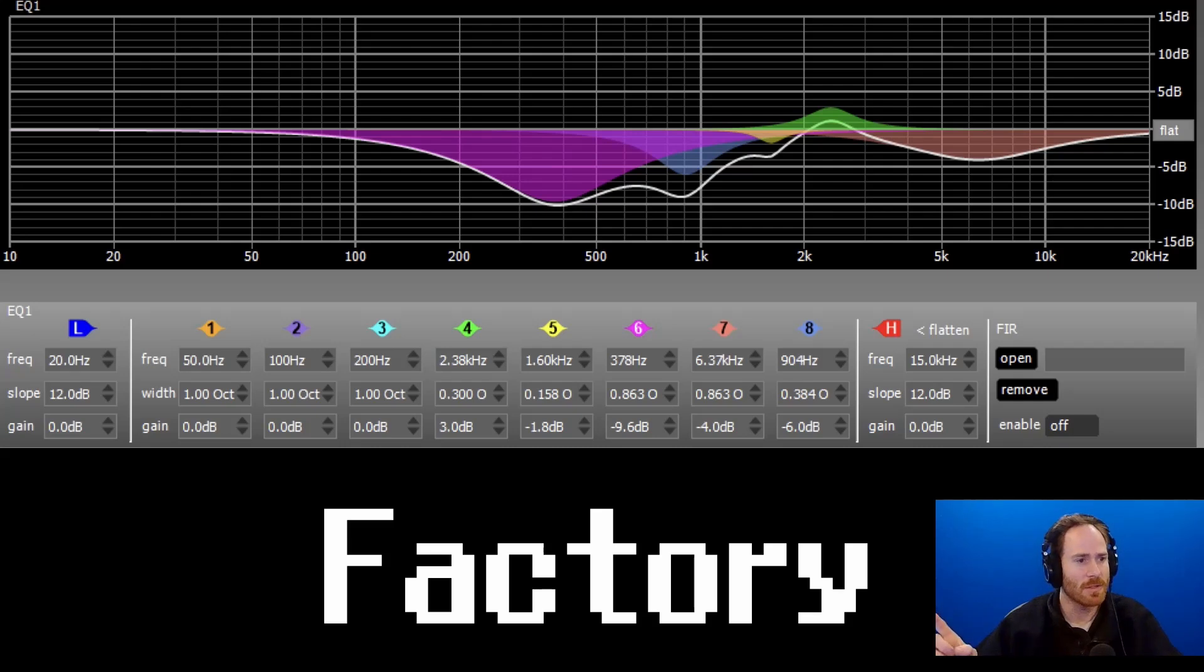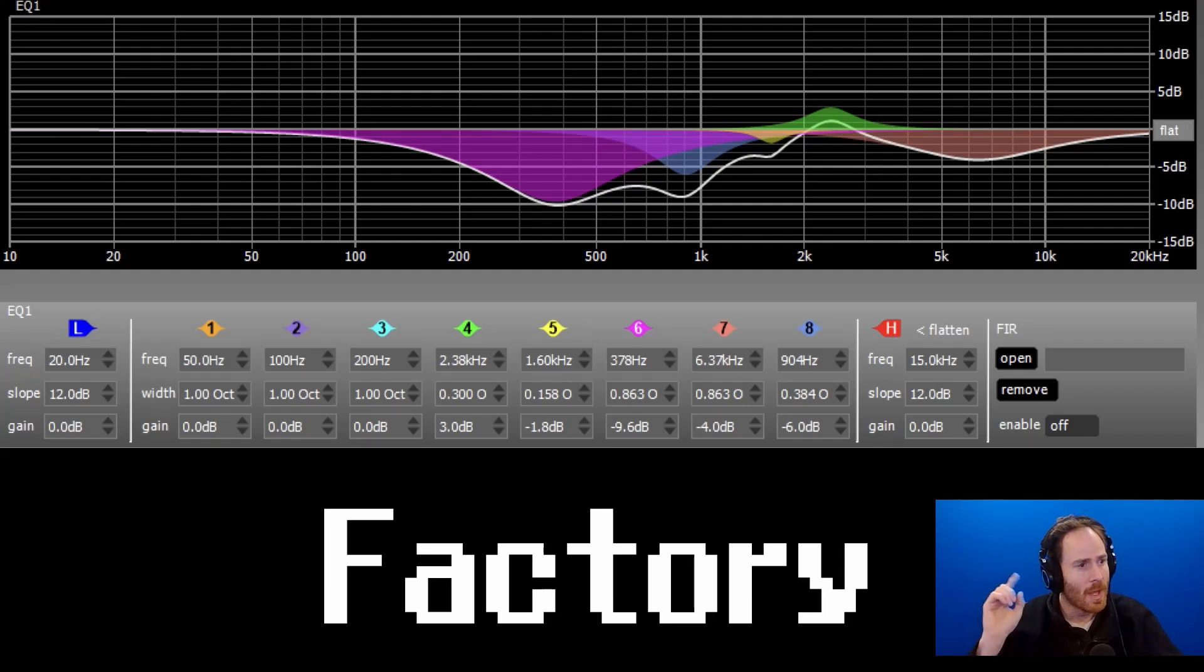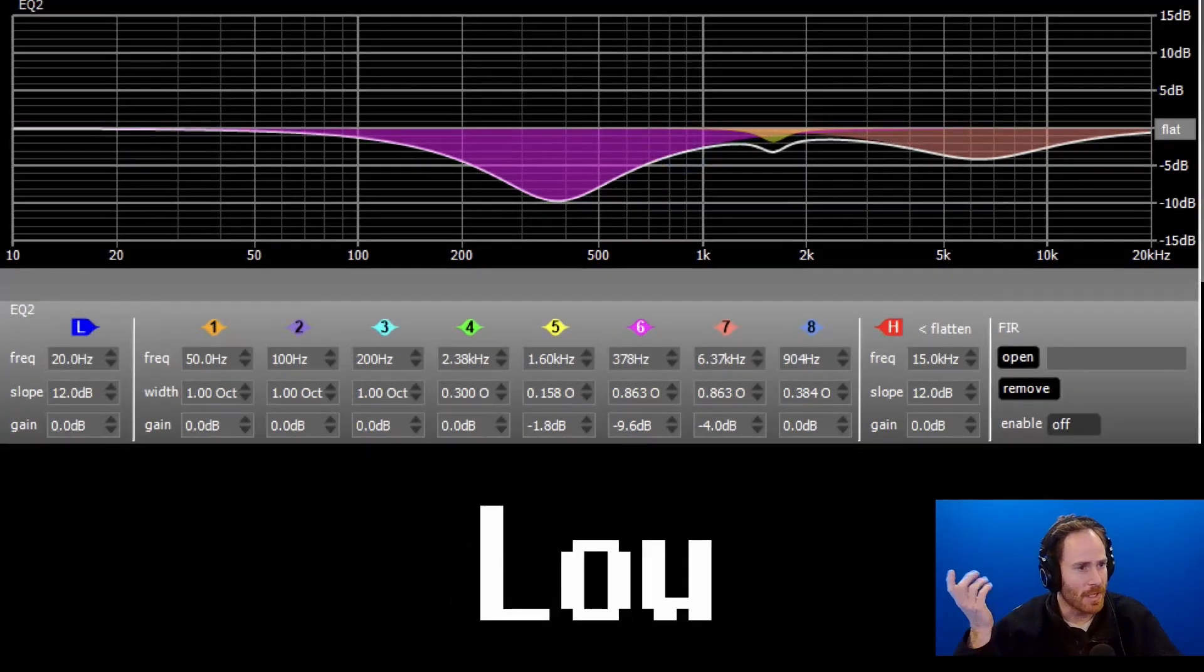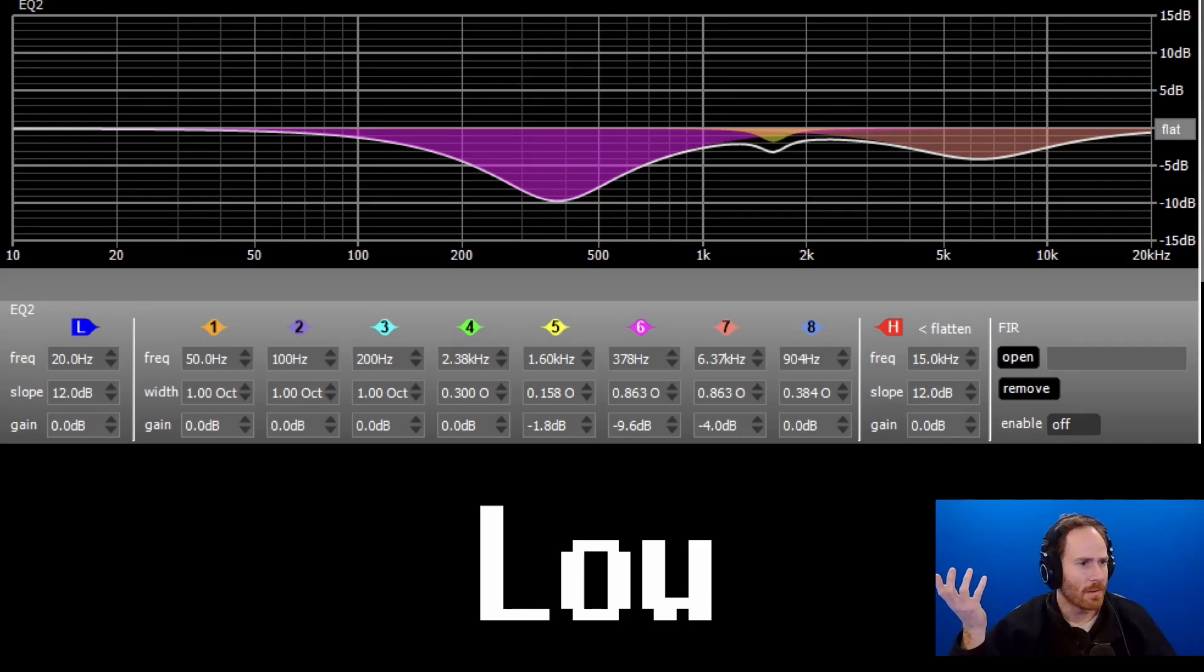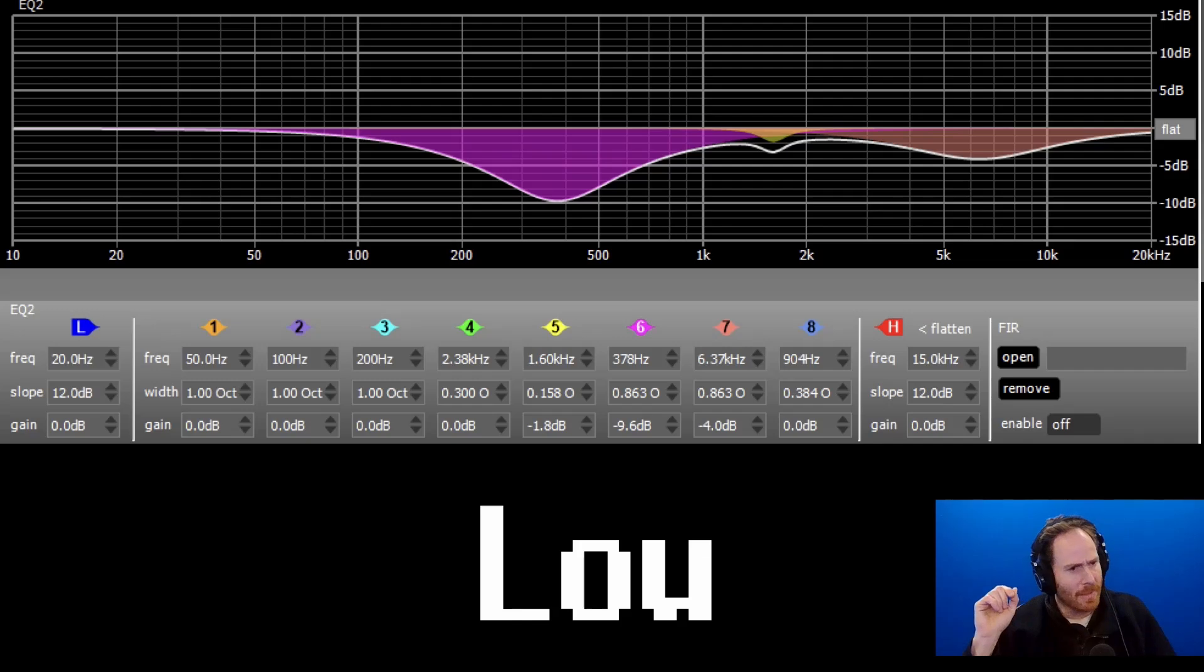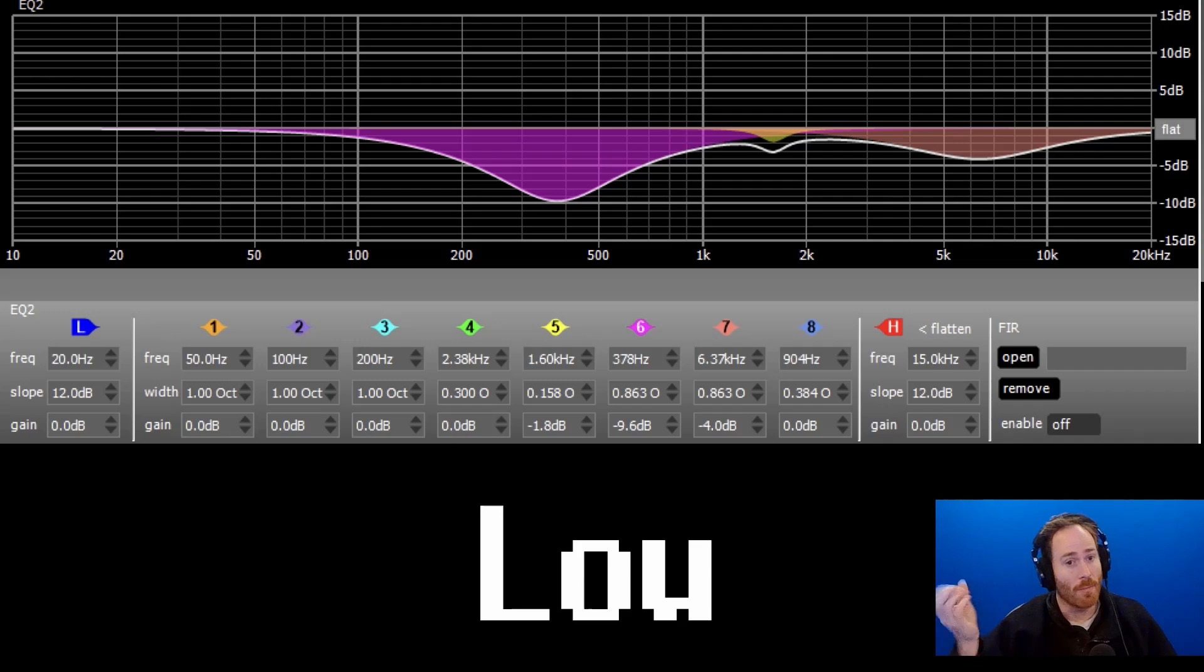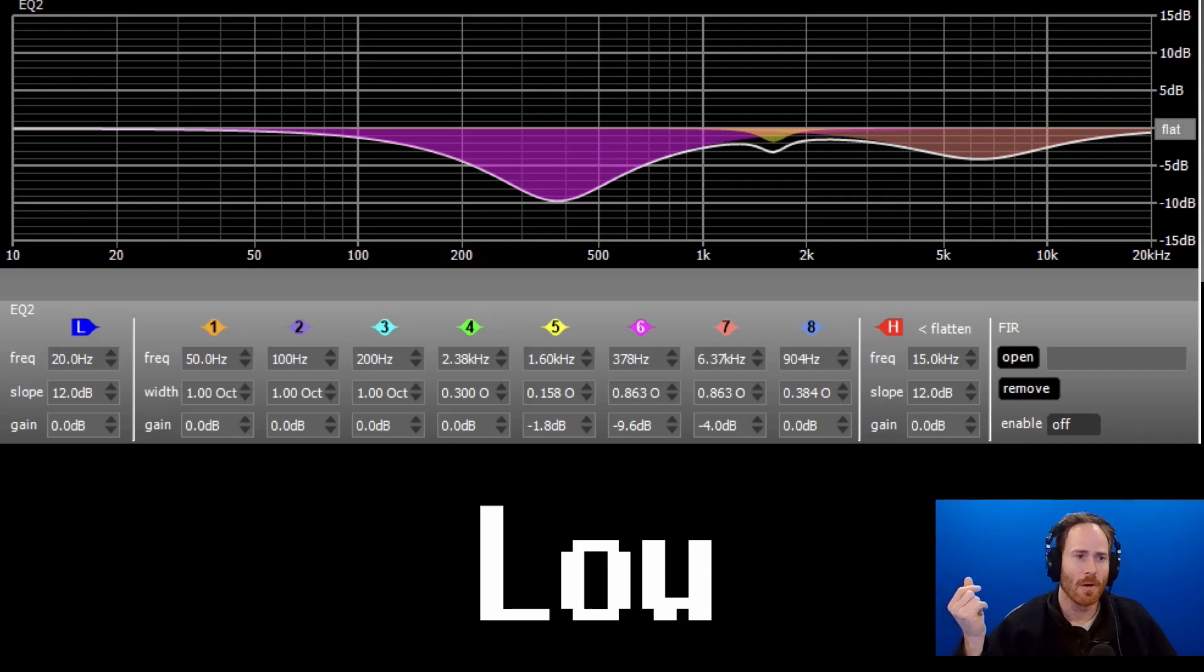I took out this bump at 2.2K or so. And here's my EQ settings. I also took out that bump around like 8900 or that dip. And I just like this setting better. I feel like I got a better overall measurement and I like the sound better.